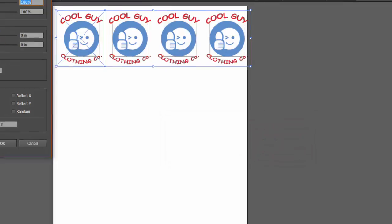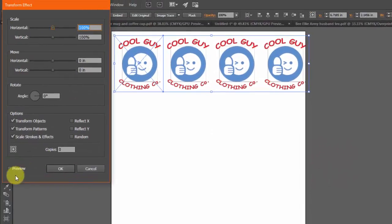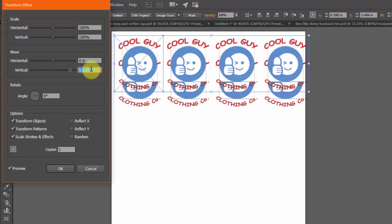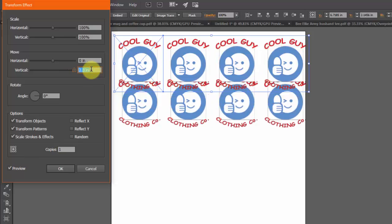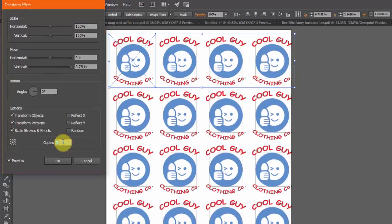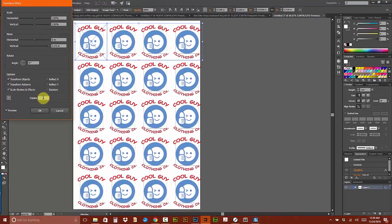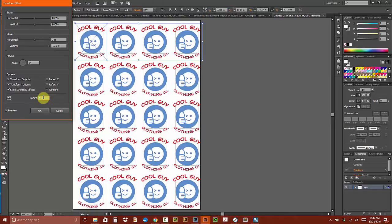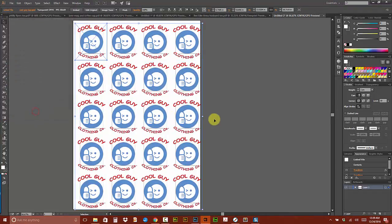So this time we're going to go vertically, so let's turn on our preview, create a copy so we can see it. Now we want to go 3.75 and just create more copies, and hit OK.